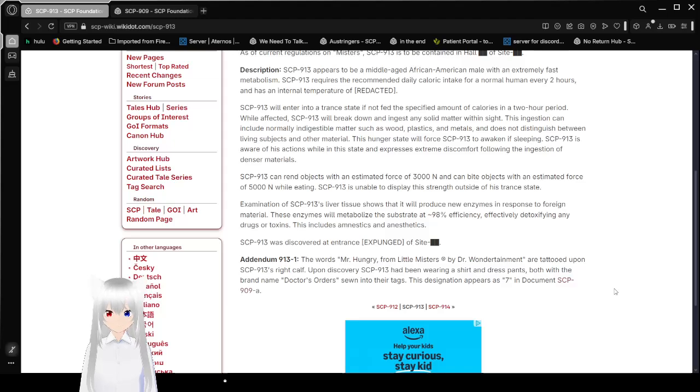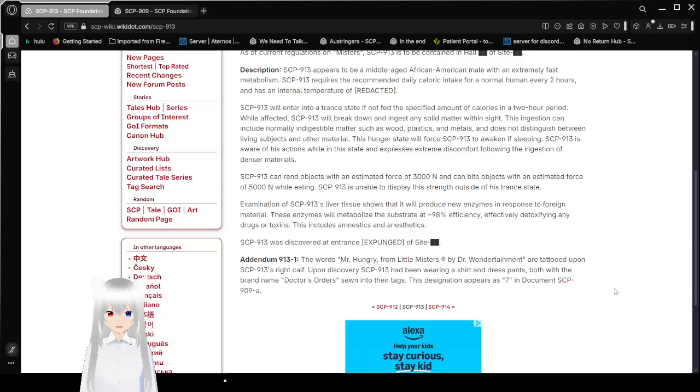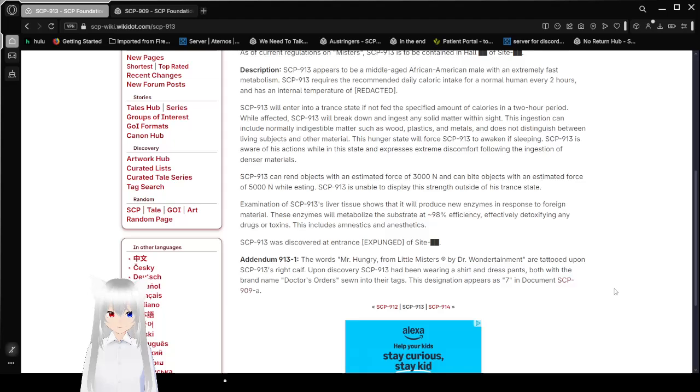While affected, SCP-913 will break down and ingest any solid matter within sight. This ingestion can include normally indigestible material such as wood, plastics, and metals, and does not distinguish between living subjects and other material. This hunger state will force SCP-913 to awaken if sleeping. SCP-913 is aware of his actions while in the state and expresses extreme discomfort from the ingestion of denser materials.